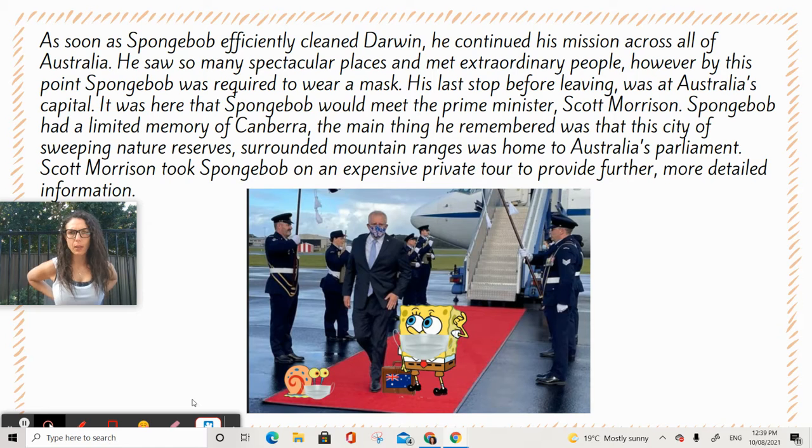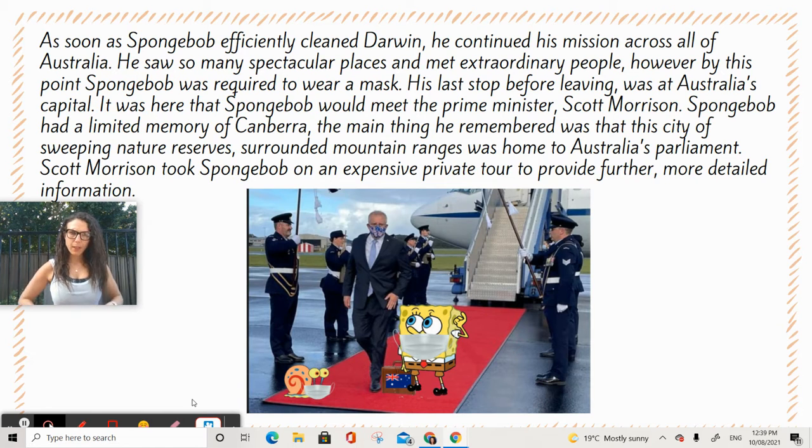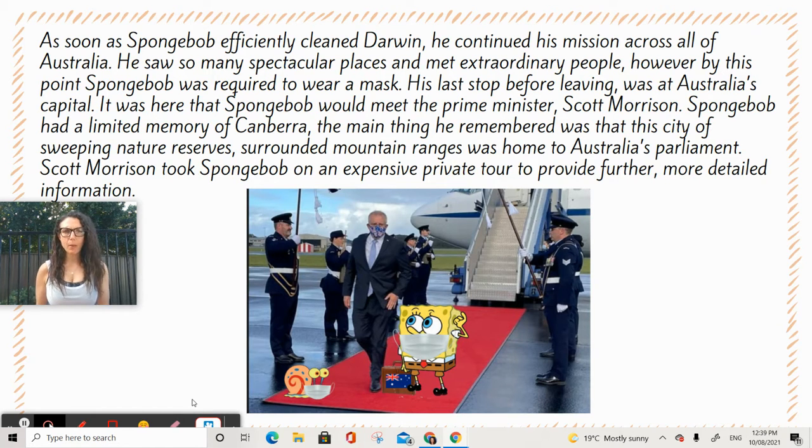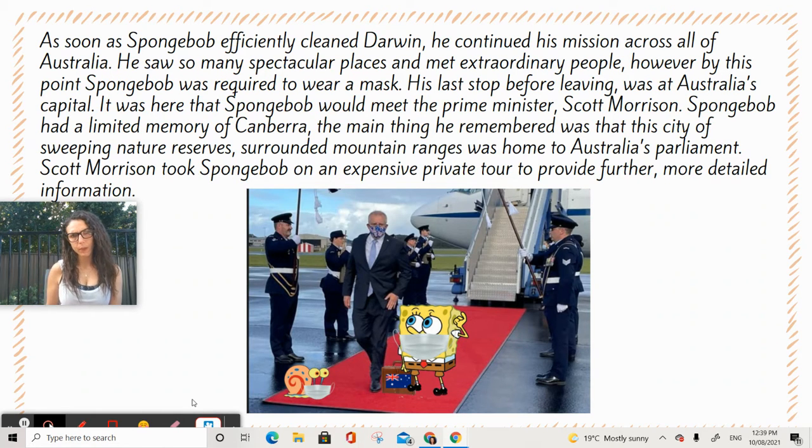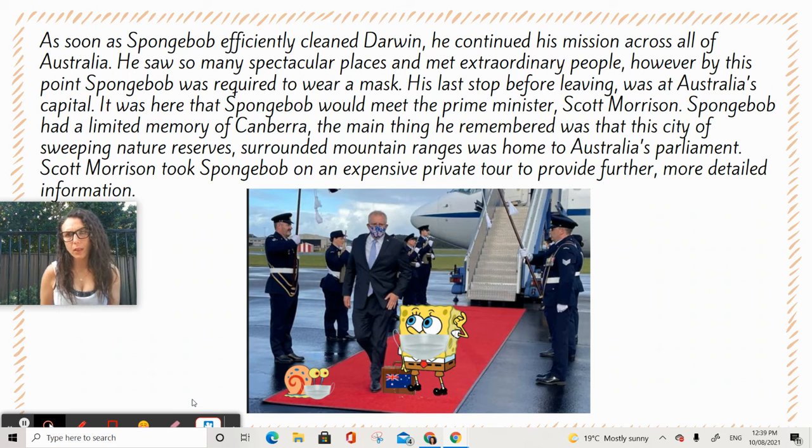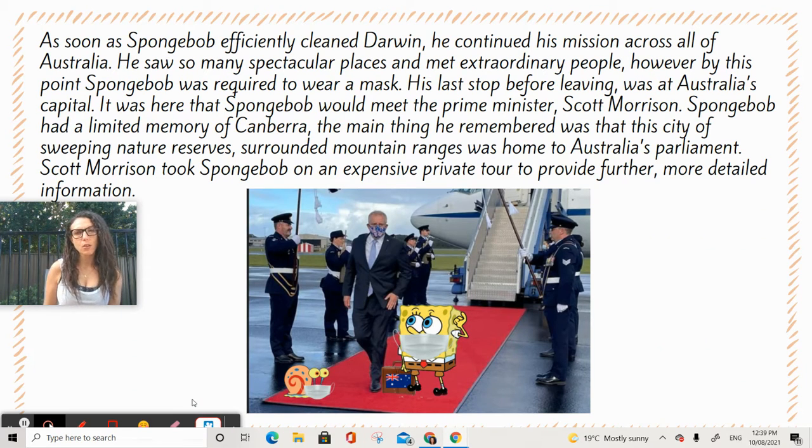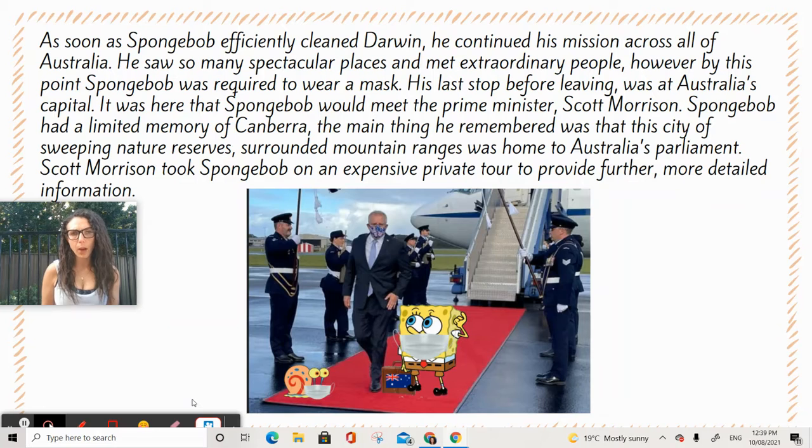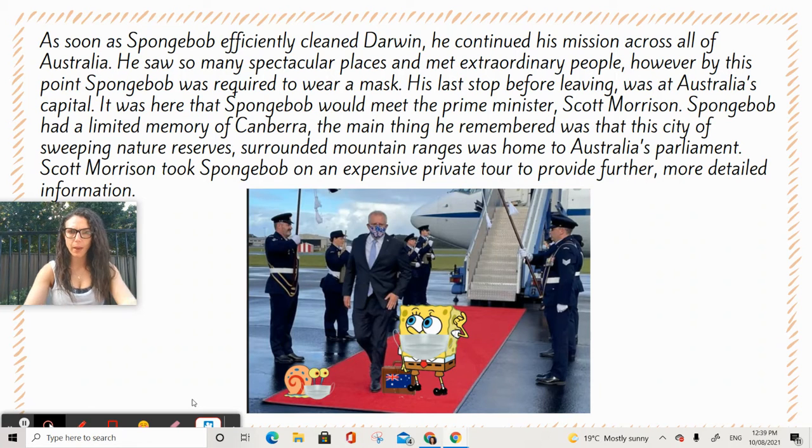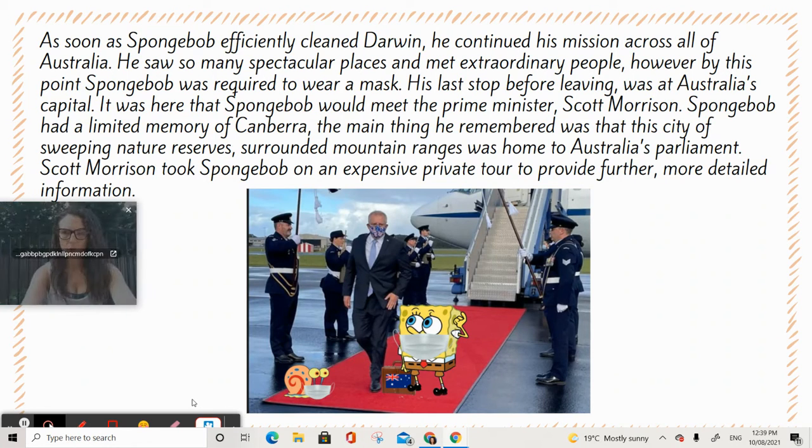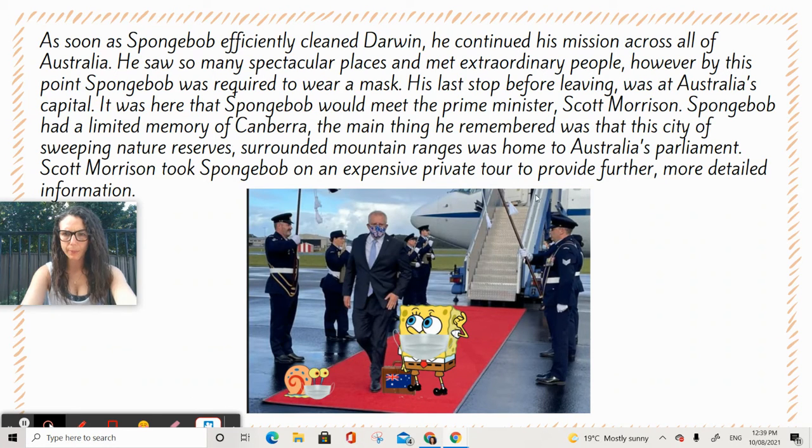It was here that Spongebob would meet the Prime Minister, Scott Morrison. Spongebob had limited memory of Canberra. The main thing he remembered was that this city of sweeping nature reserves, surrounded by mountain ranges, was home to Australia's parliament.